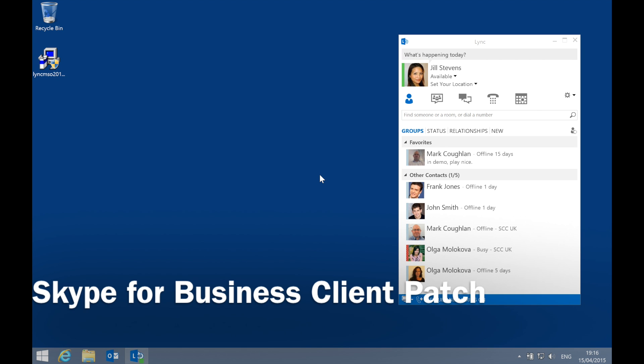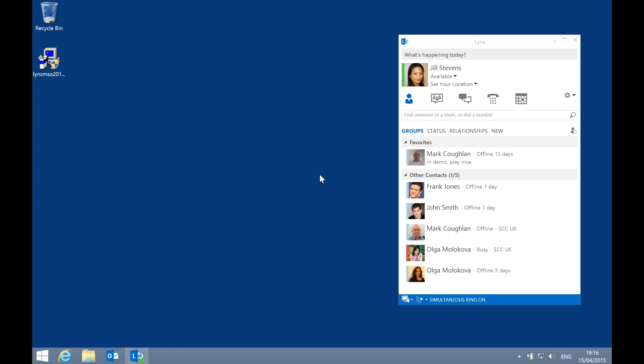The update to the Lync 2013 client taking us to the Skype for Business skin has been released. We'll have a look at the experience of what happens when you update, what the first run experience is, and also how to change between the skins. My test machine is Windows 8.1, logged in to a Lync 2013 backend using a Lync 2013 client. The patch has been downloaded, so let's run it.